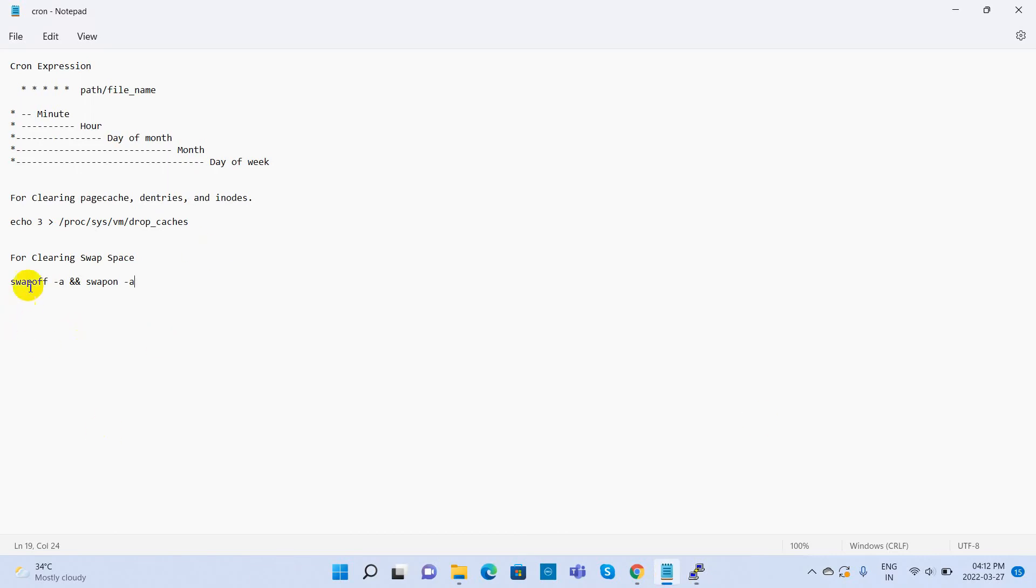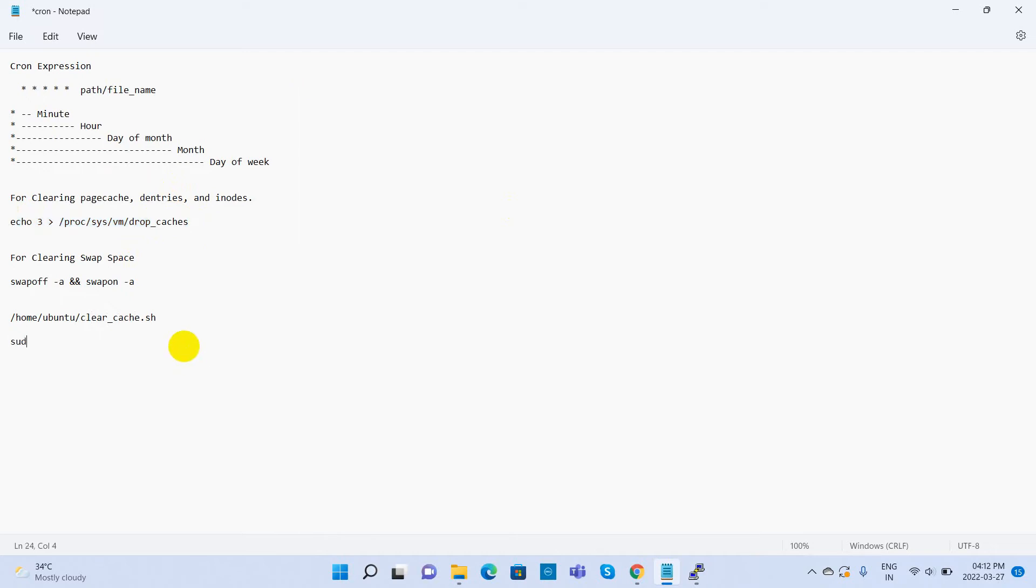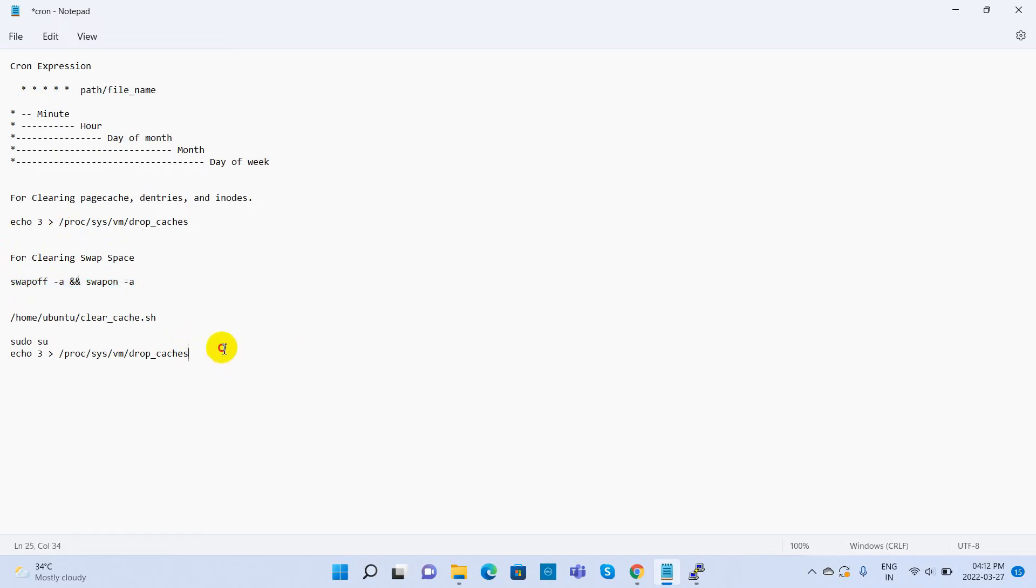Now the script code can be prepared. This is the file path for the recently created file. The script looks like this. Copy and paste these three lines into the shell script file.